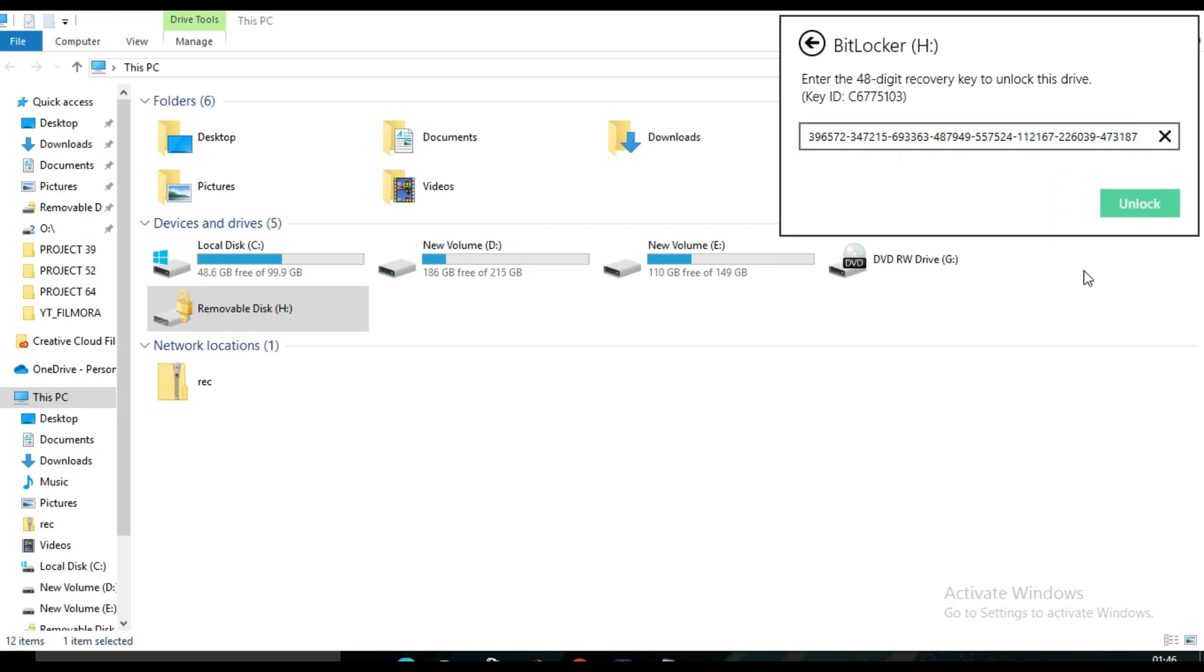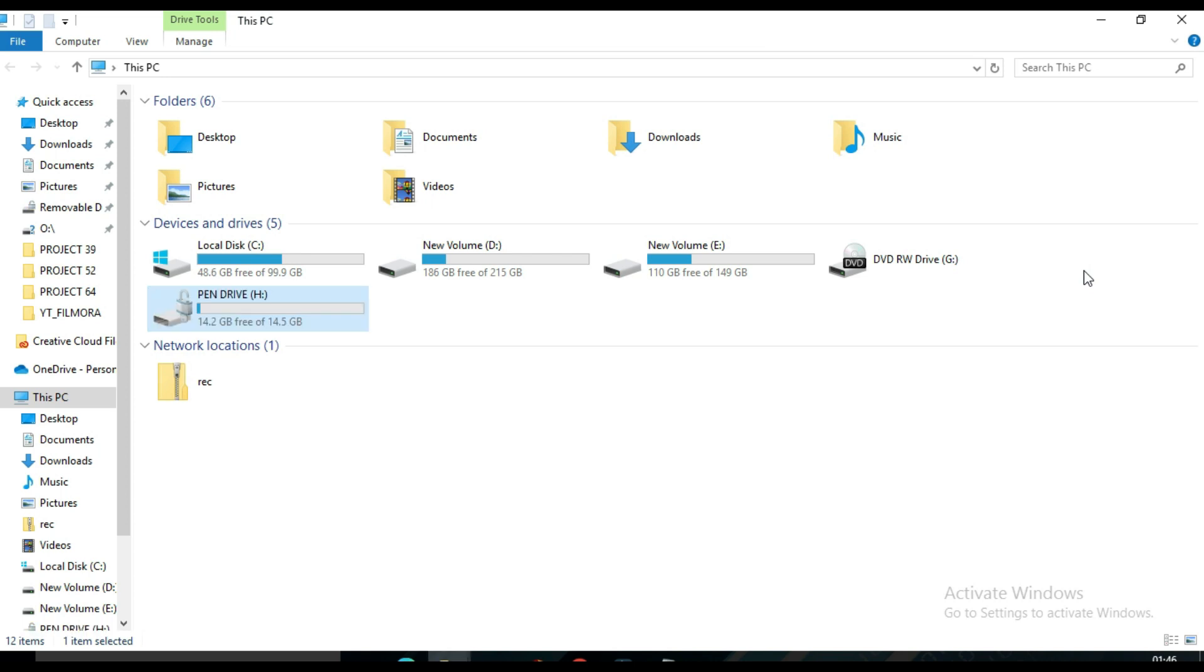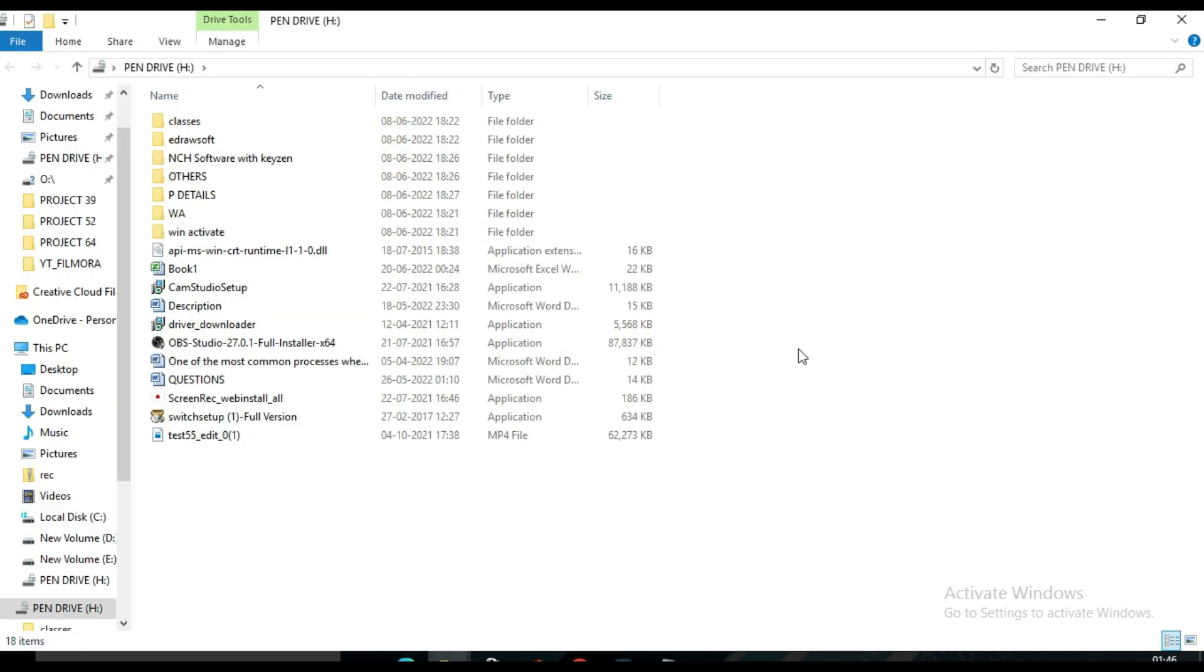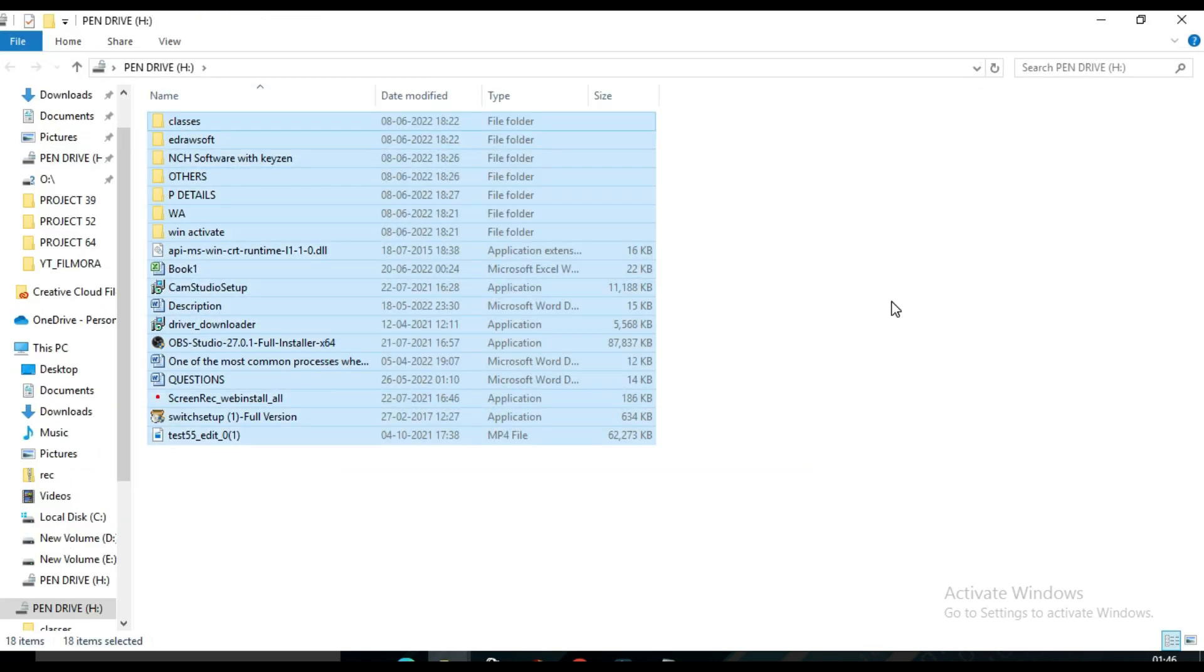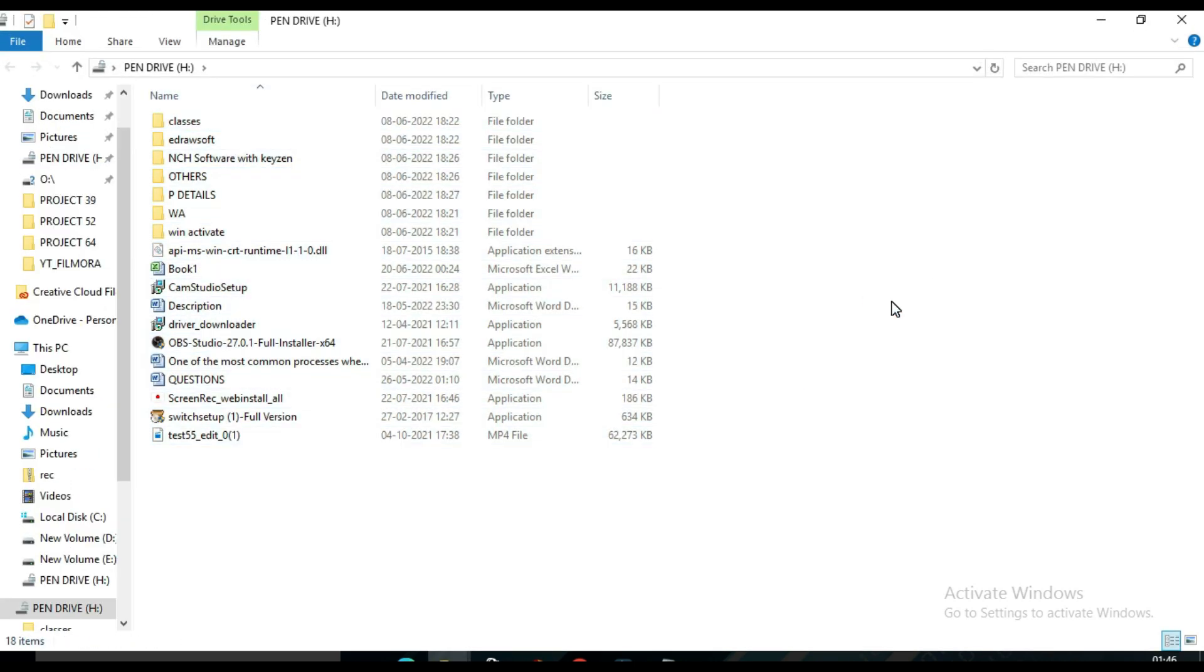Then you will see my pen drive will open. So this is how you can password protect your pen drive.